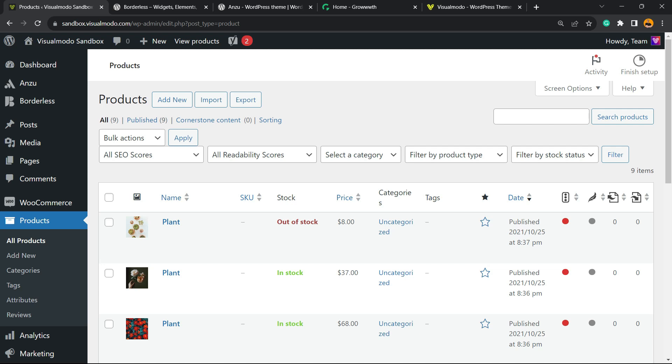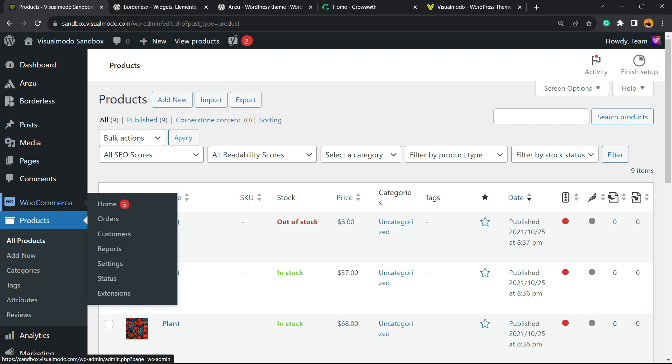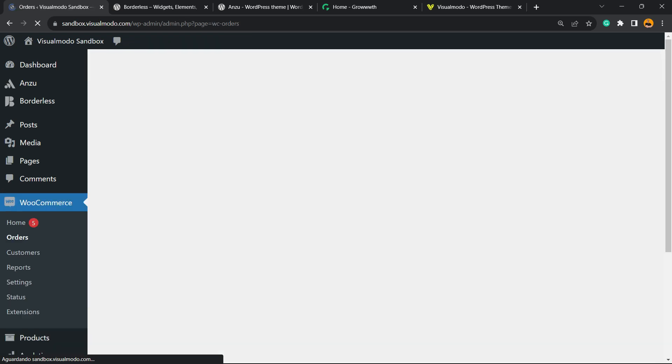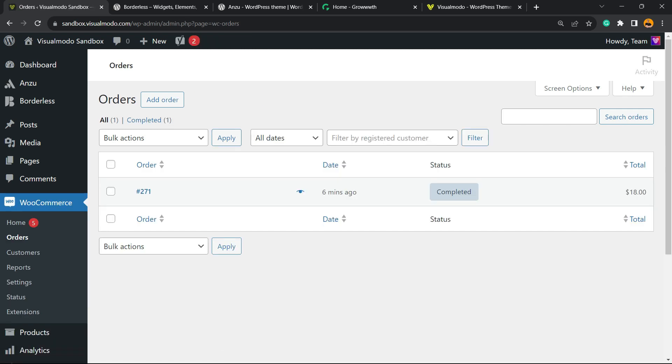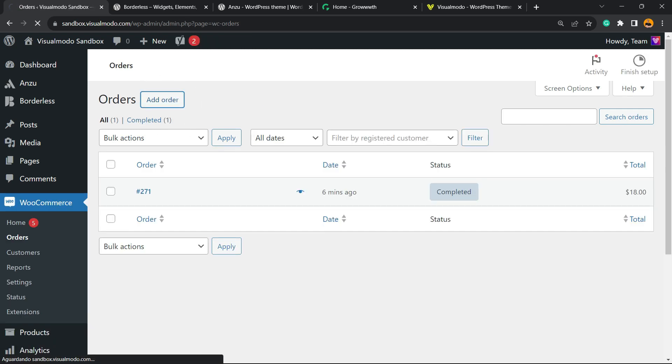After it is set up, you need to have an order. Hover your mouse over the WooCommerce menu in the left sidebar and click on Orders. You must have an order - you can create one by clicking Add Order.